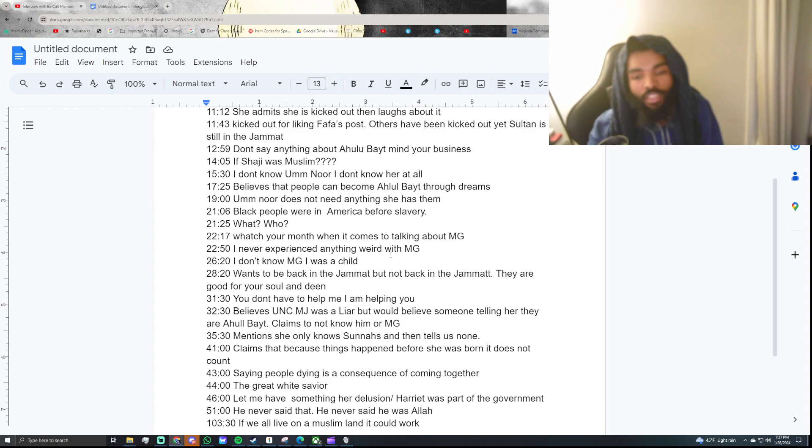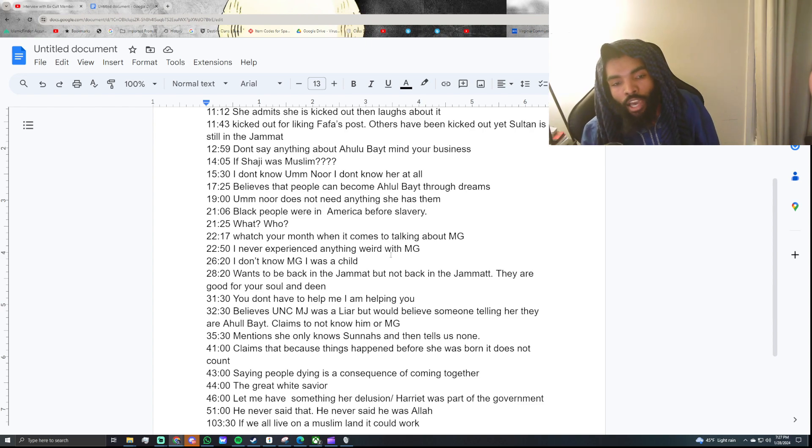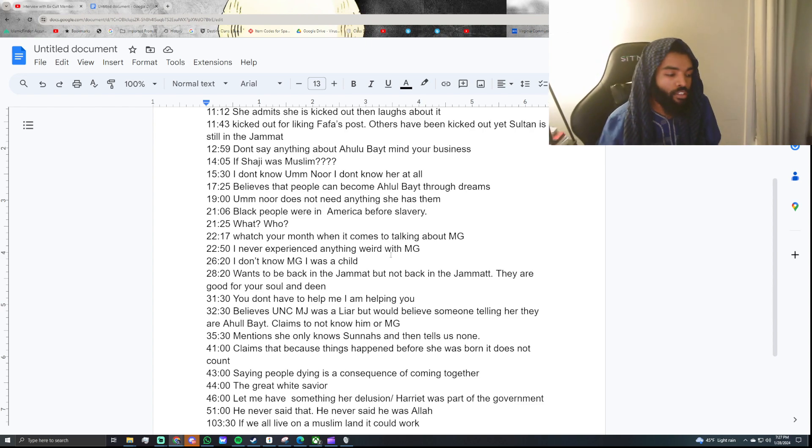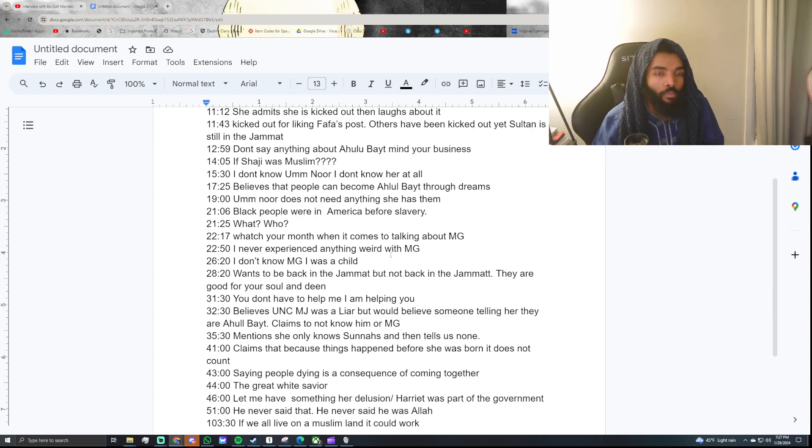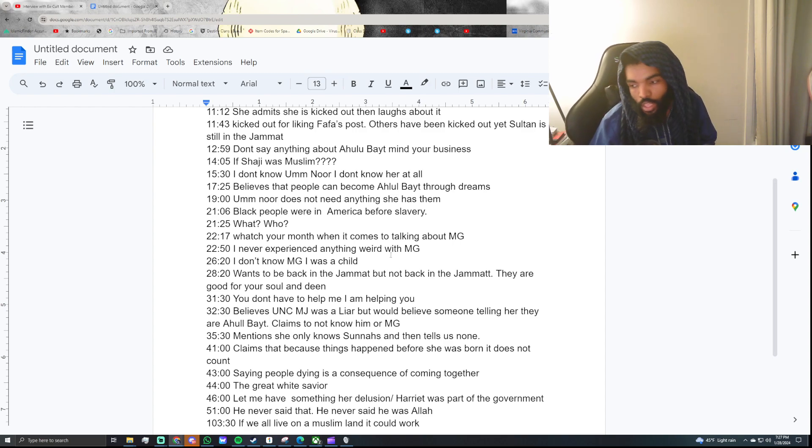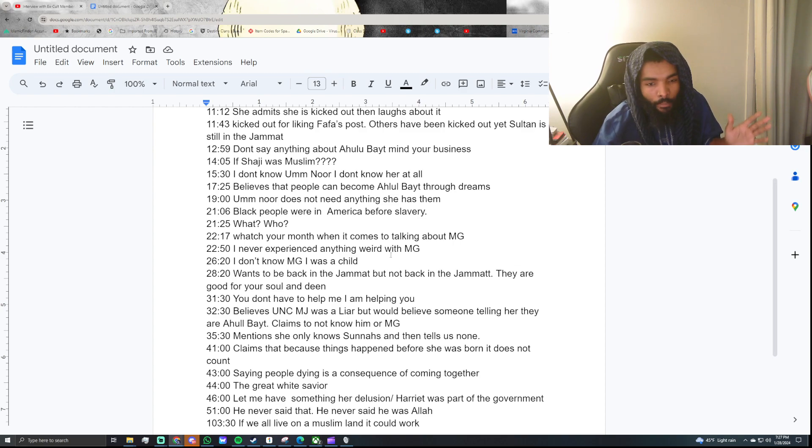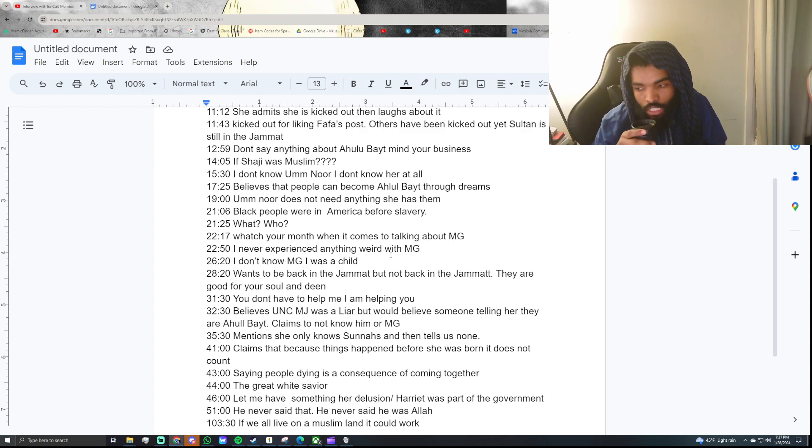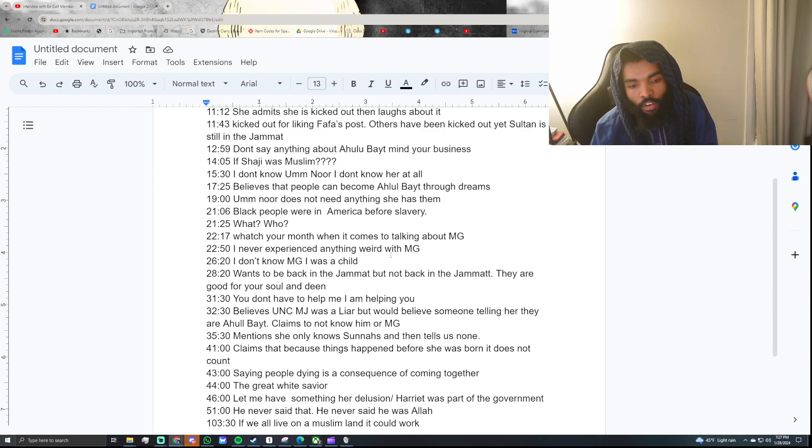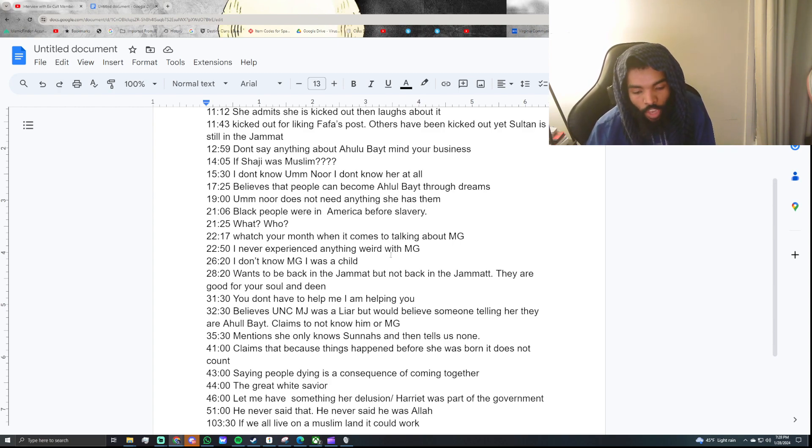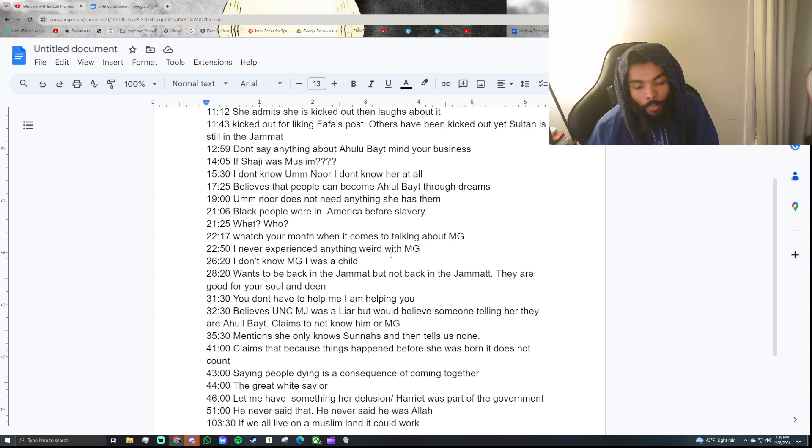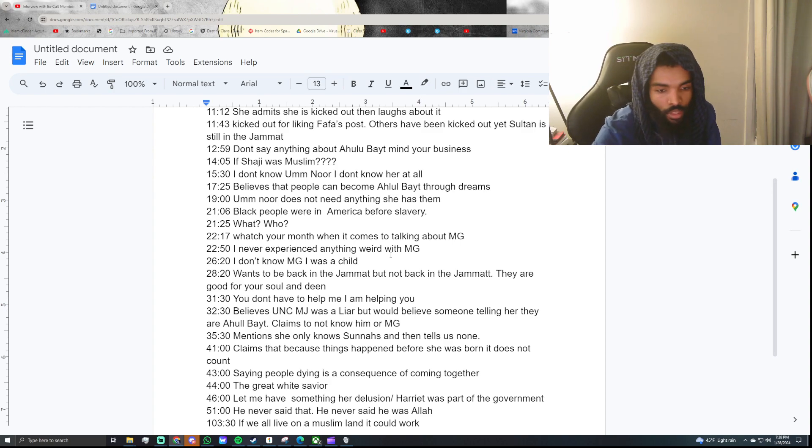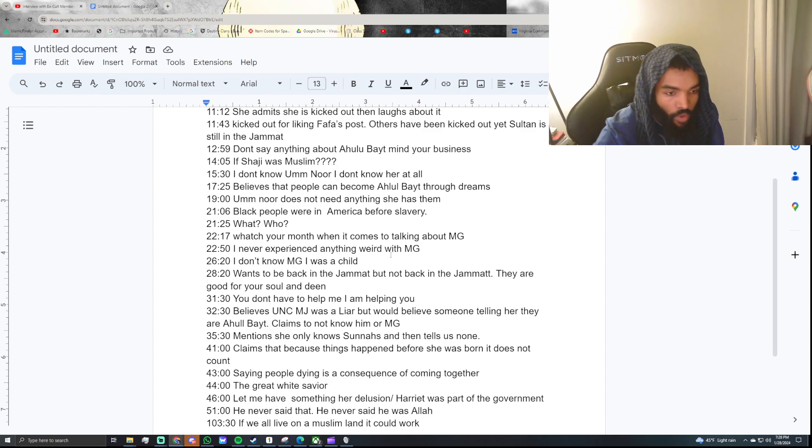So, she believes that the Jamaat is a good thing for your soul and your deen, but also doesn't believe that they're the best organization to be a part of. I don't think there's, like, okay, how can you believe this but not that? Whatever. Then she also believed that this interview was more so a favor for Jafar and I than it was for herself. That she's helping us out some way by telling us that we don't know Jelani.